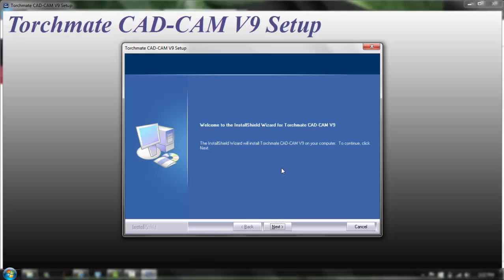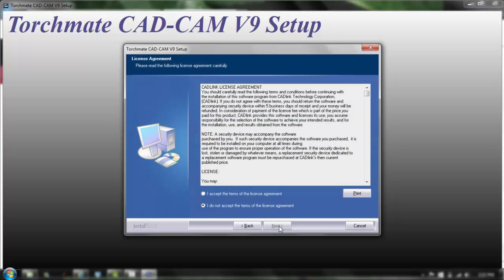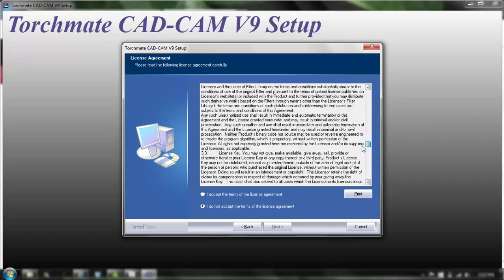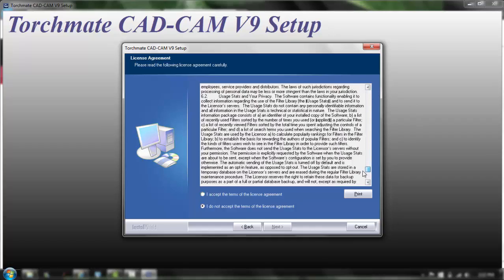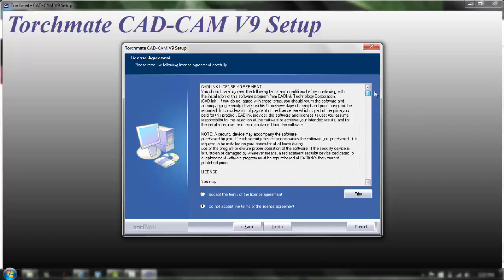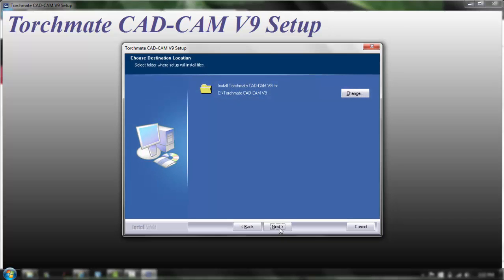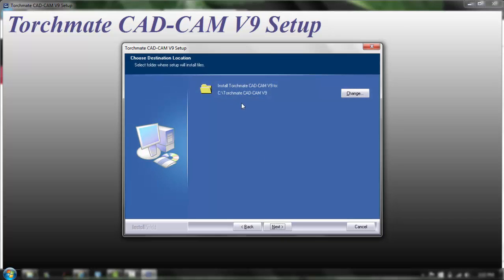Now that this screen's popped up we're going to go ahead and click next. Here's the user agreement, you're gonna read this, as I'm sure none of you are but if you are good for you. Go ahead and click I accept the terms of this agreement, click next.